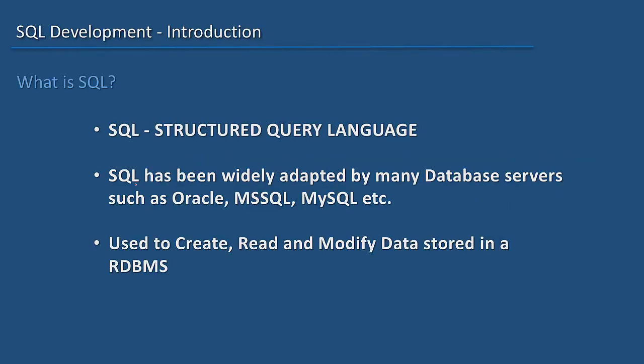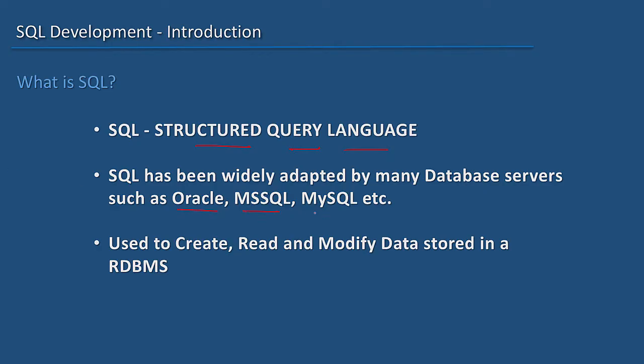SQL is an abbreviation of Structured Query Language. It has been widely adapted by many RDBMS servers such as Oracle, Microsoft SQL Server, MySQL, Sybase, IBM DB2, and others.